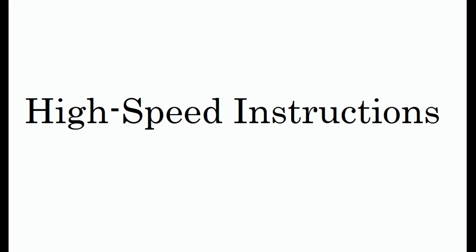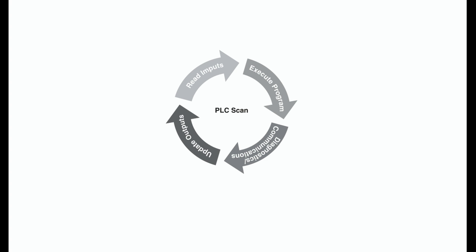High-speed instructions. As discussed earlier, PLCs have a scan time. The scan time depends on the size of the program, the number of inputs or outputs, and the amount of communication required. Events may occur in an application that require a response from the PLC before the scan cycle is complete.